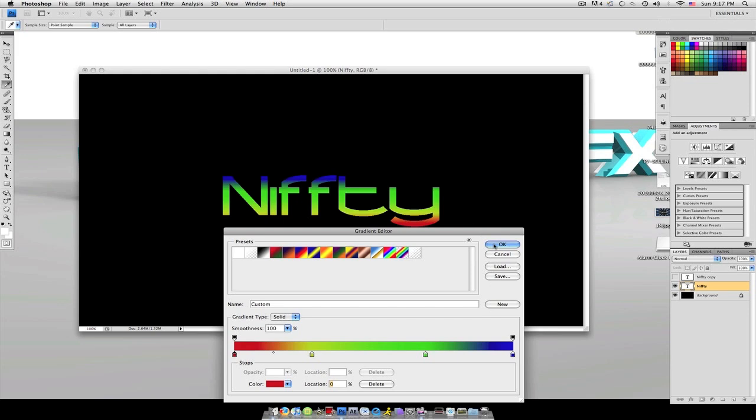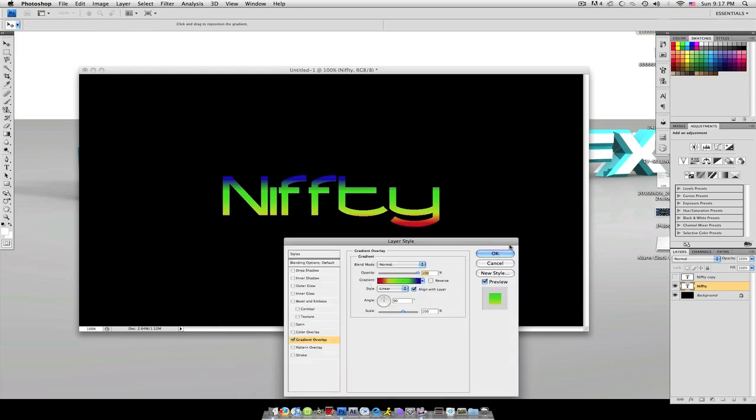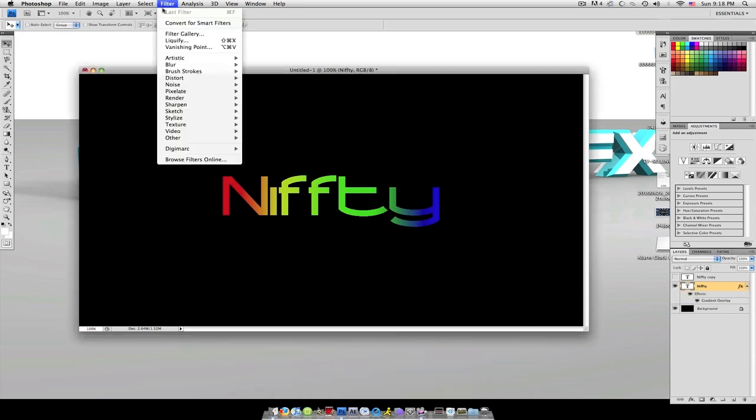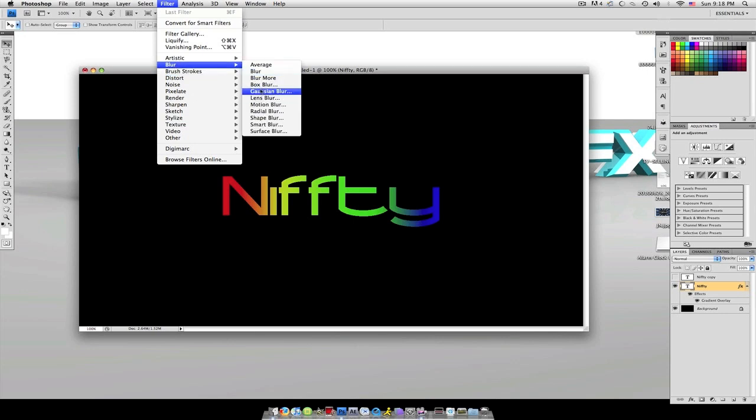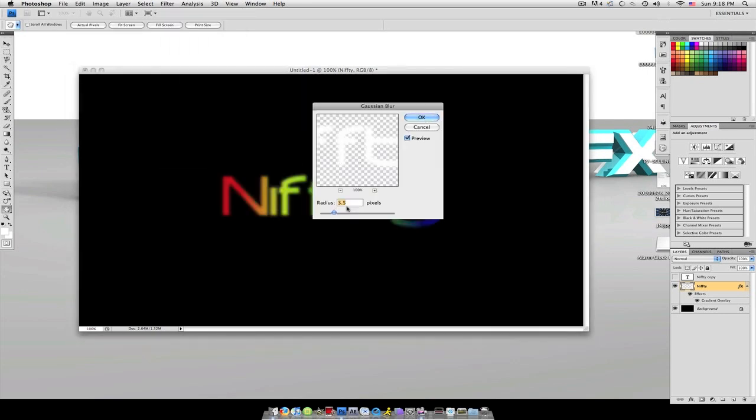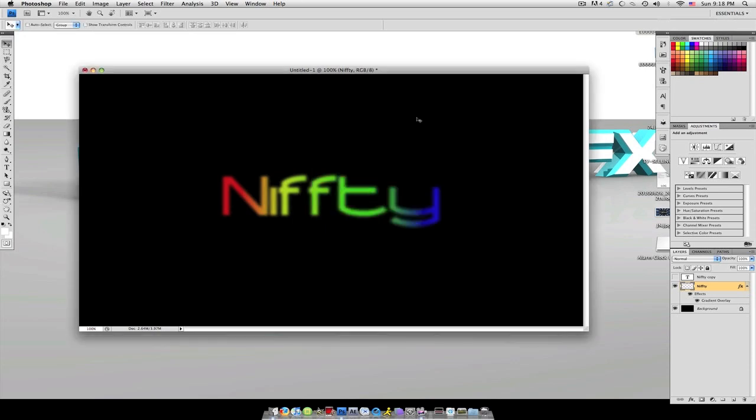I'm going to change the angle to zero degrees so it goes across the text. And that looks pretty good. Now I'm going to go to filter, blur, Gaussian blur, rasterize the layer, and I'm going to make the radius four pixels. So now it looks blurry.